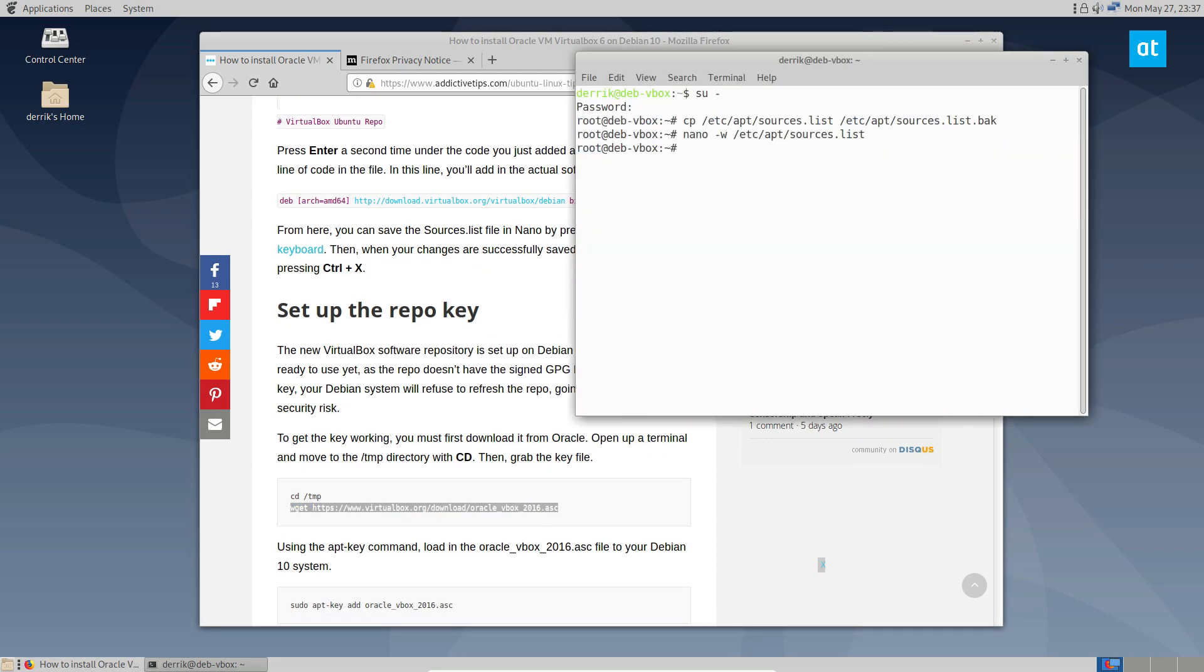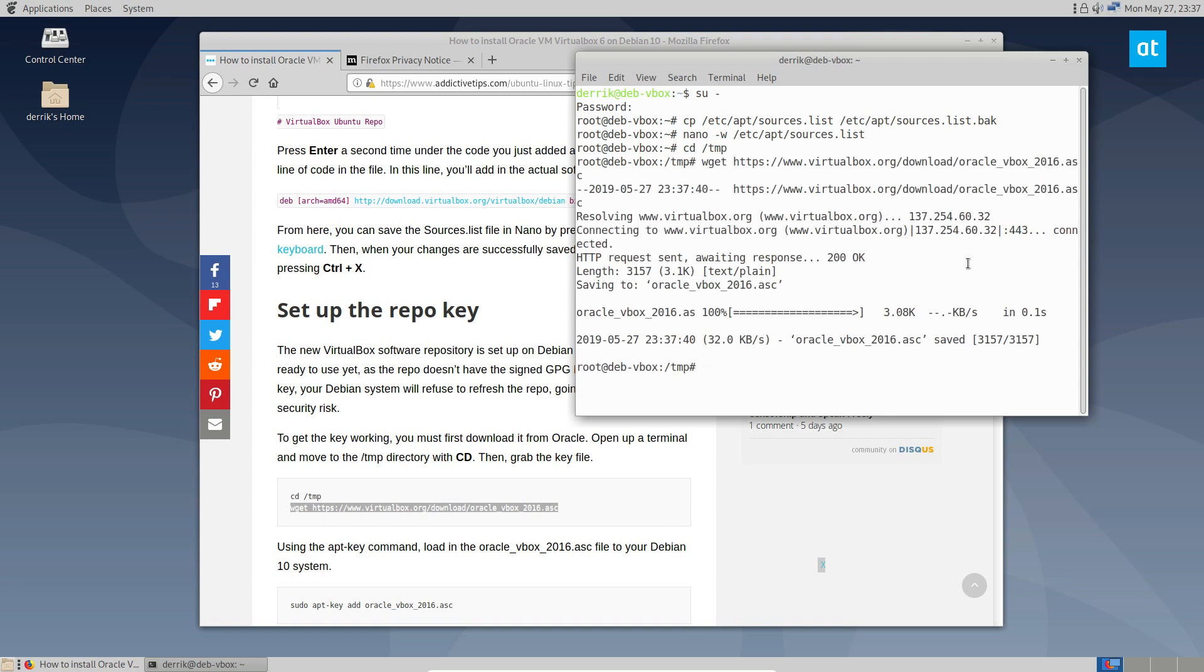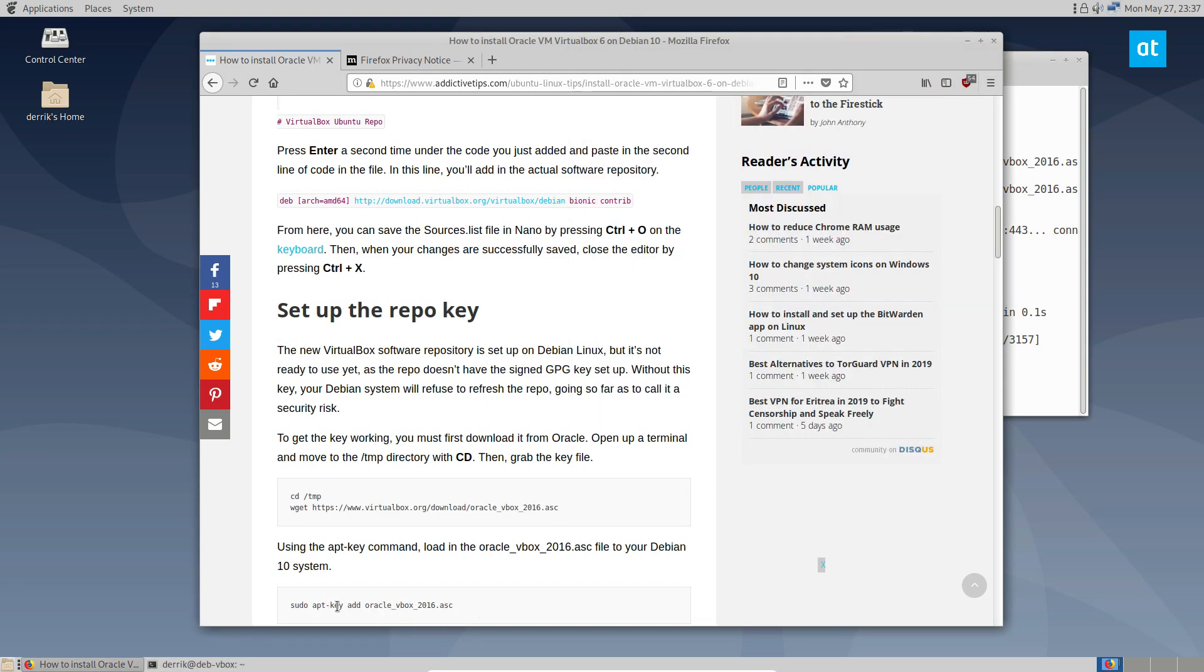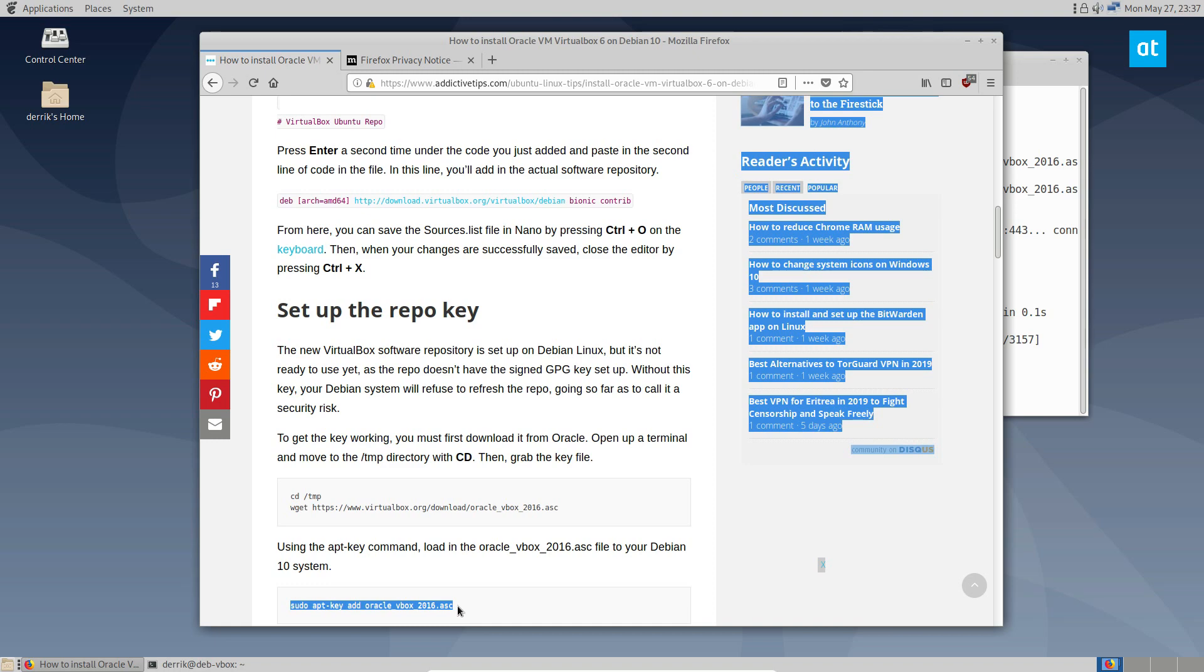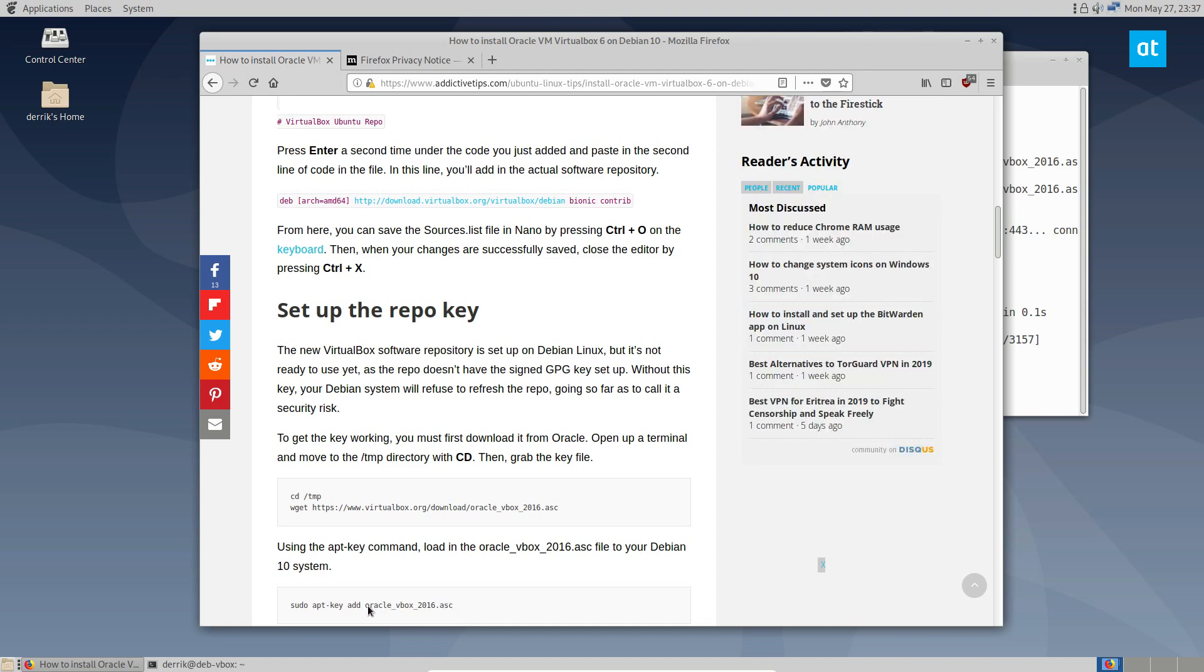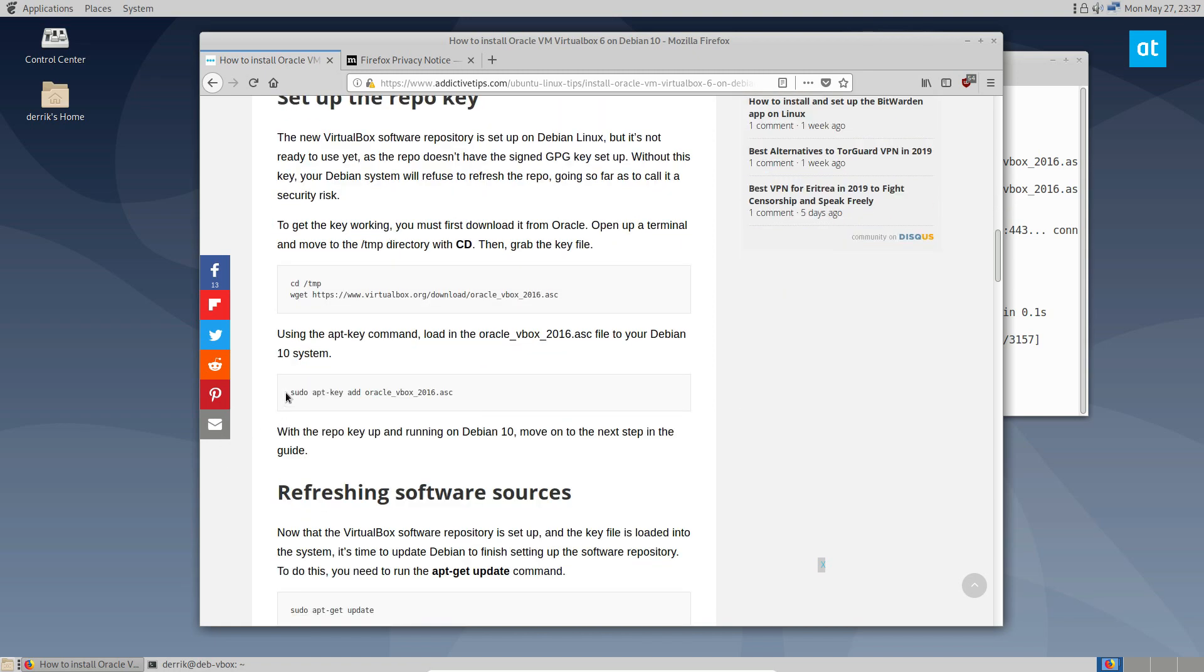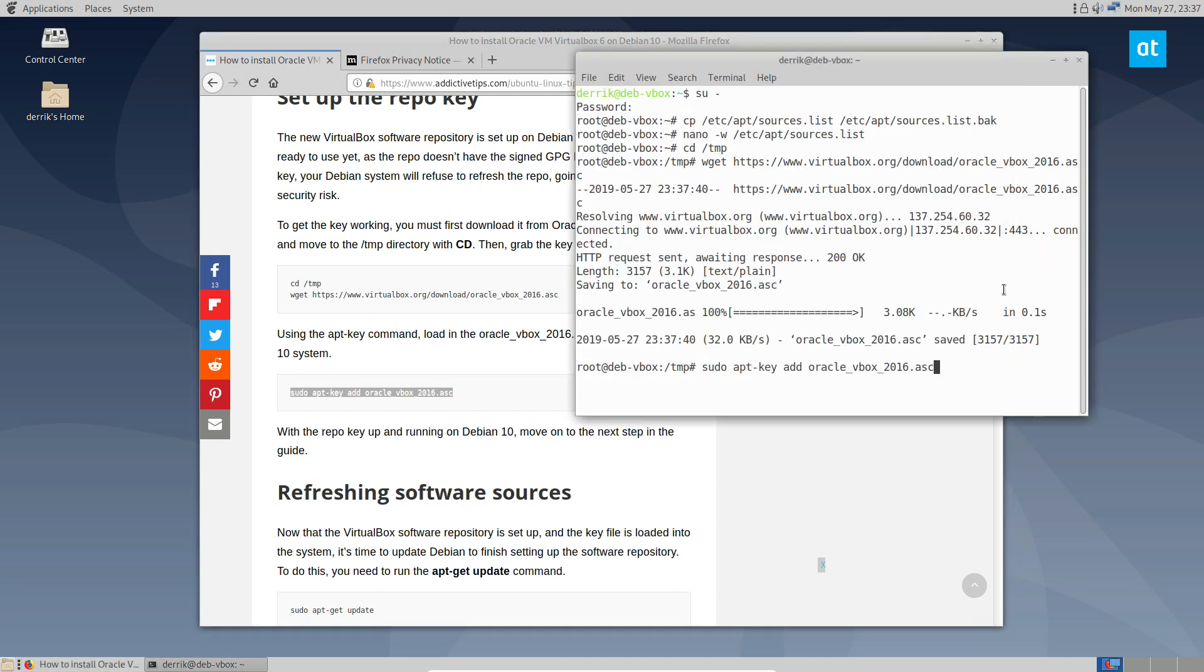So the repo key is done. Go to the temp folder, and then just use the command wget, and then install the key. Sometimes these don't copy right. So the key should be installed.